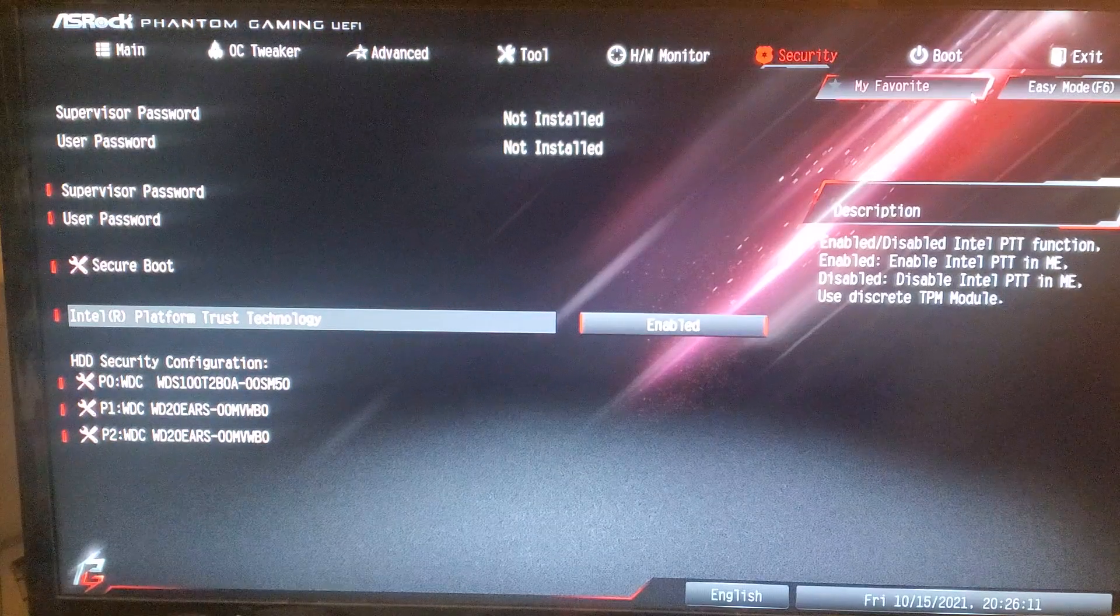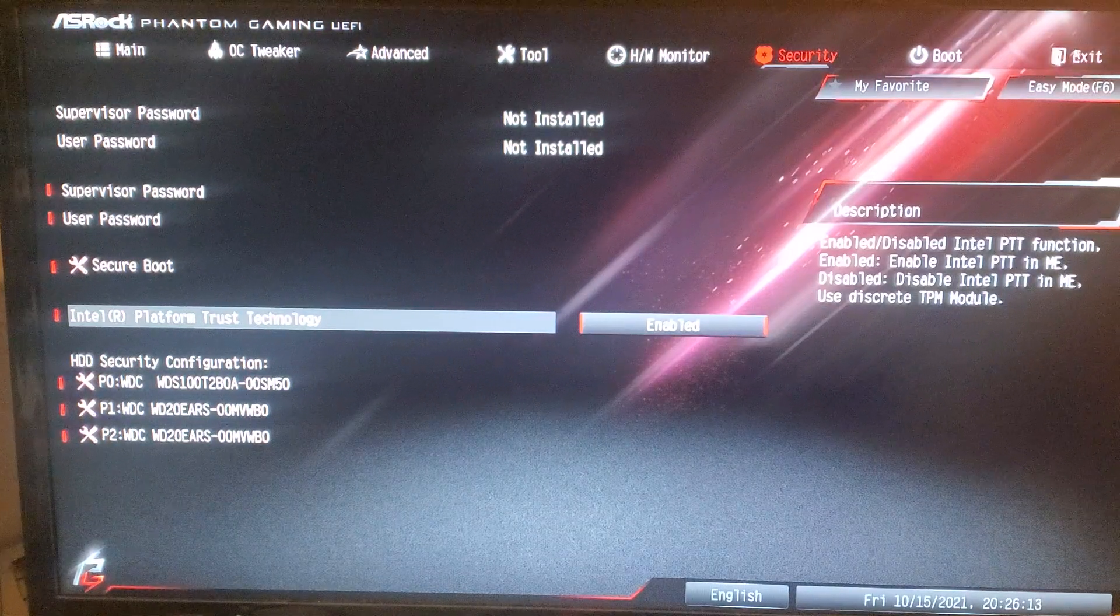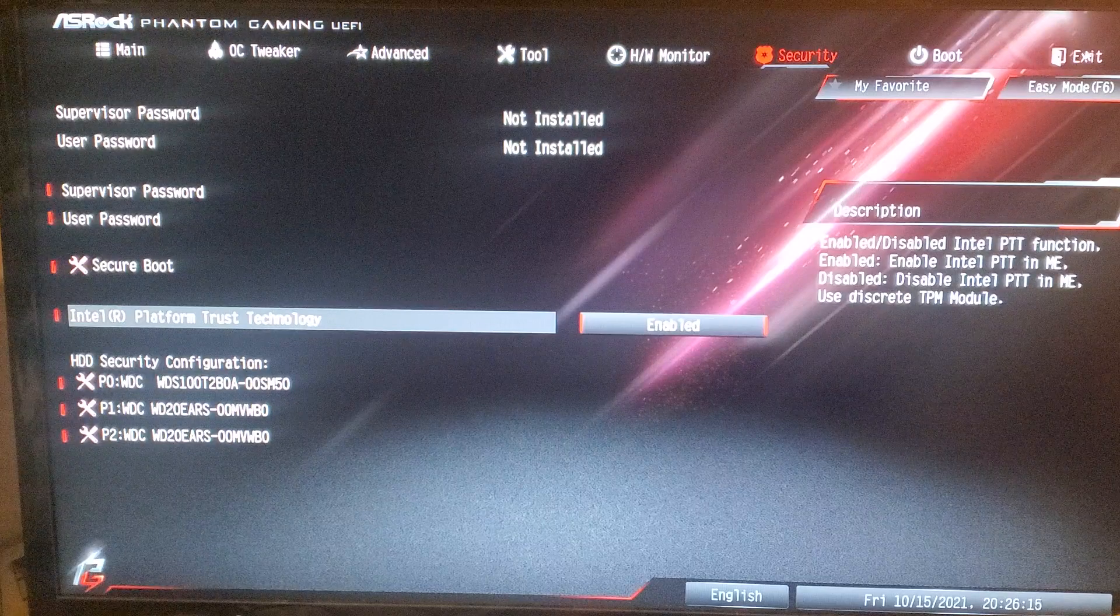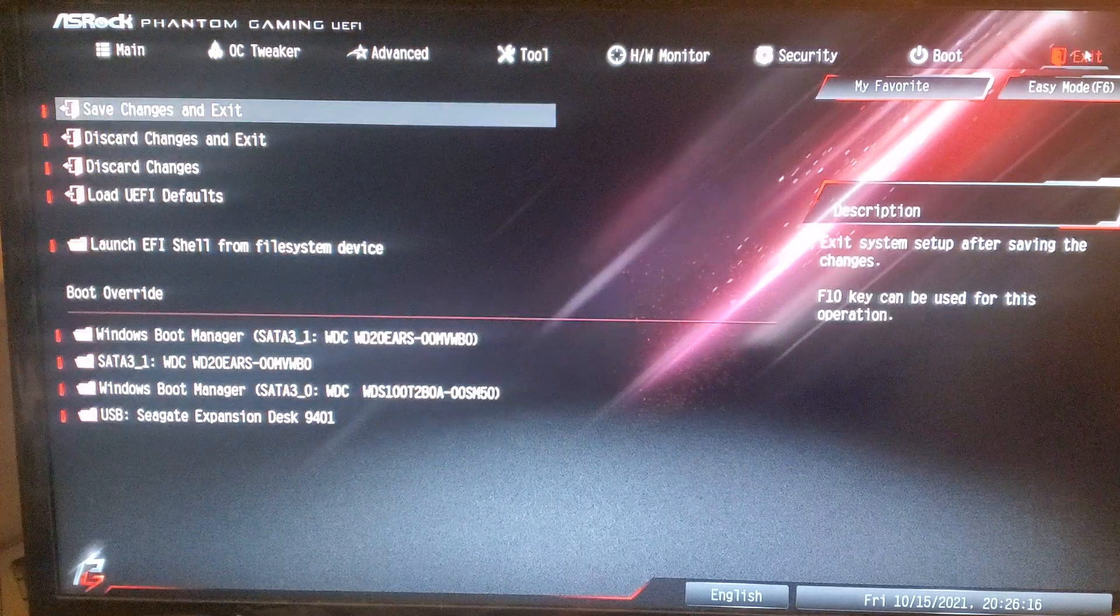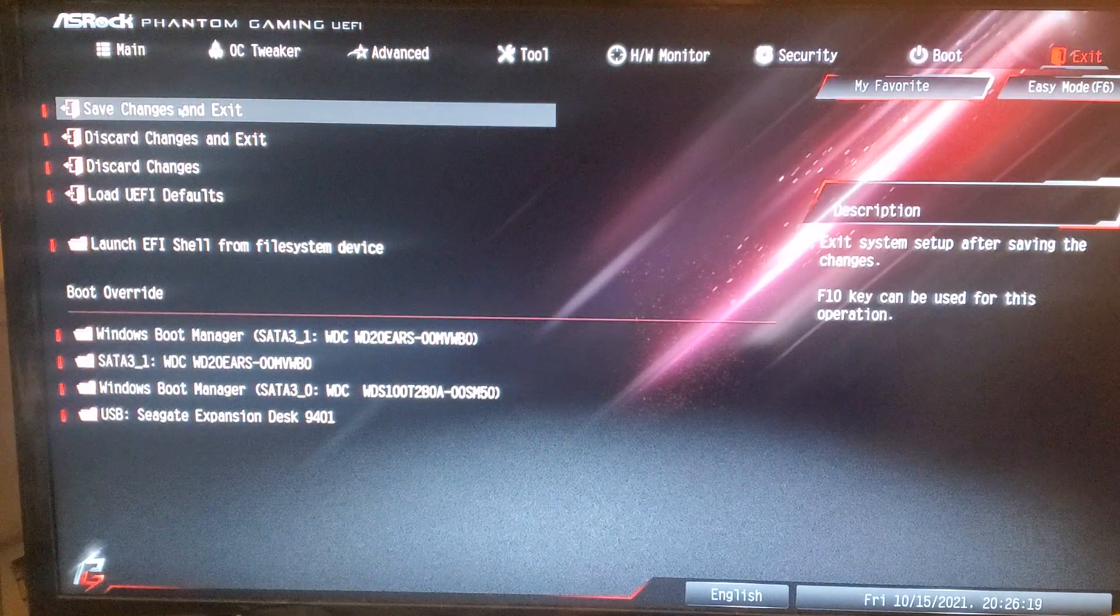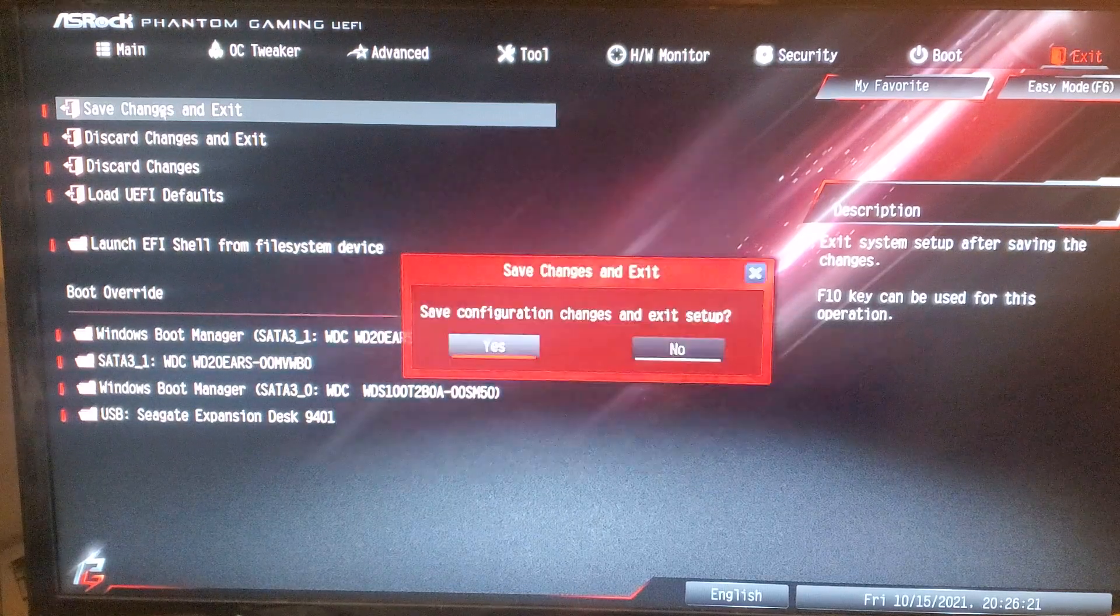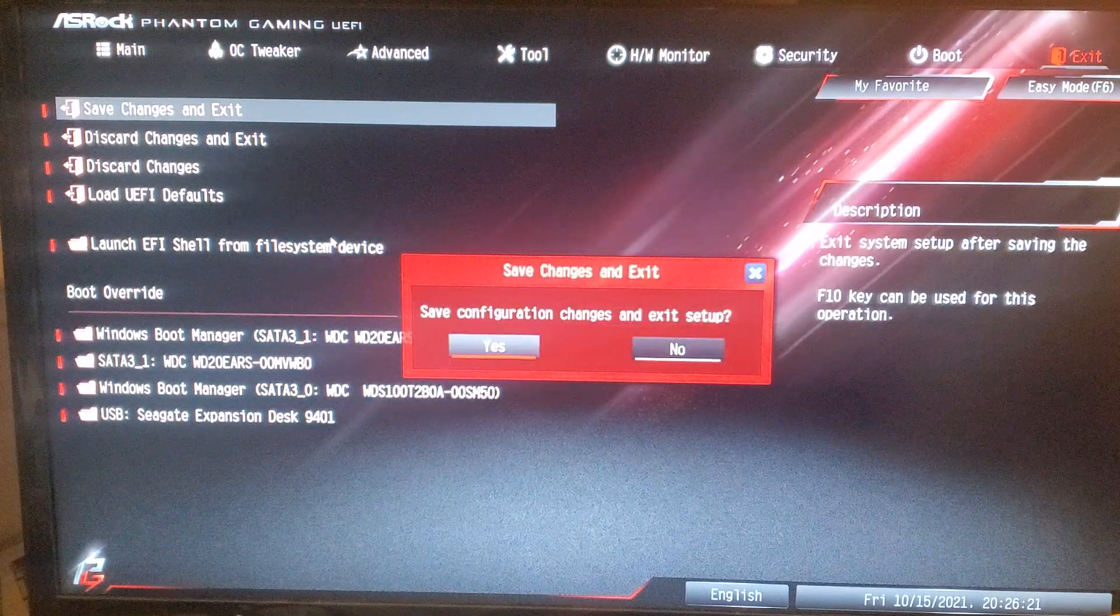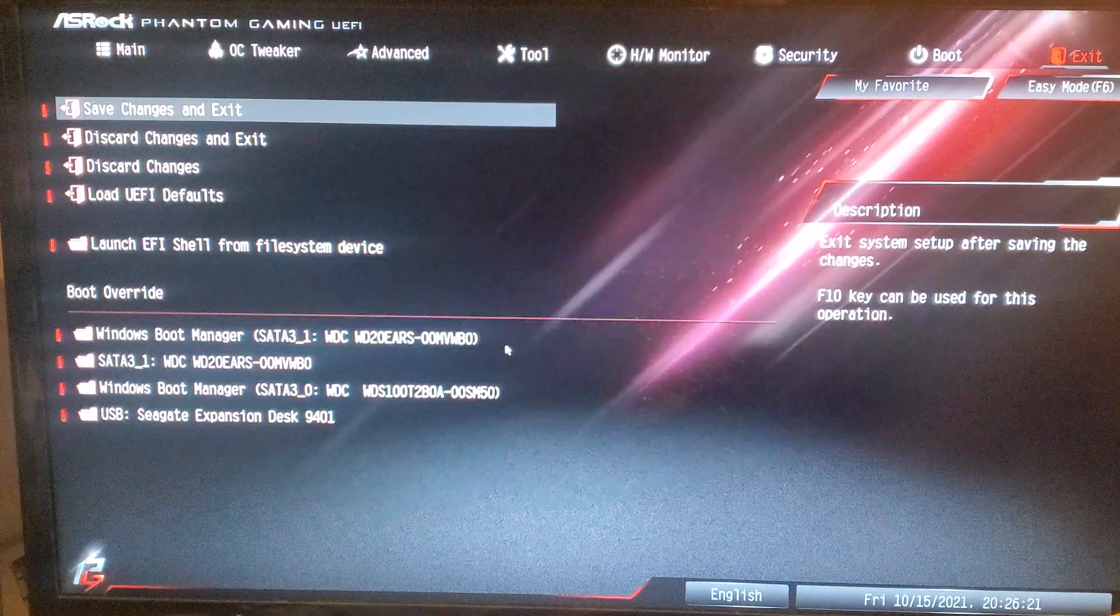And then you basically want to Exit. And check this, Save Changes and Exit. And you hit Yes.